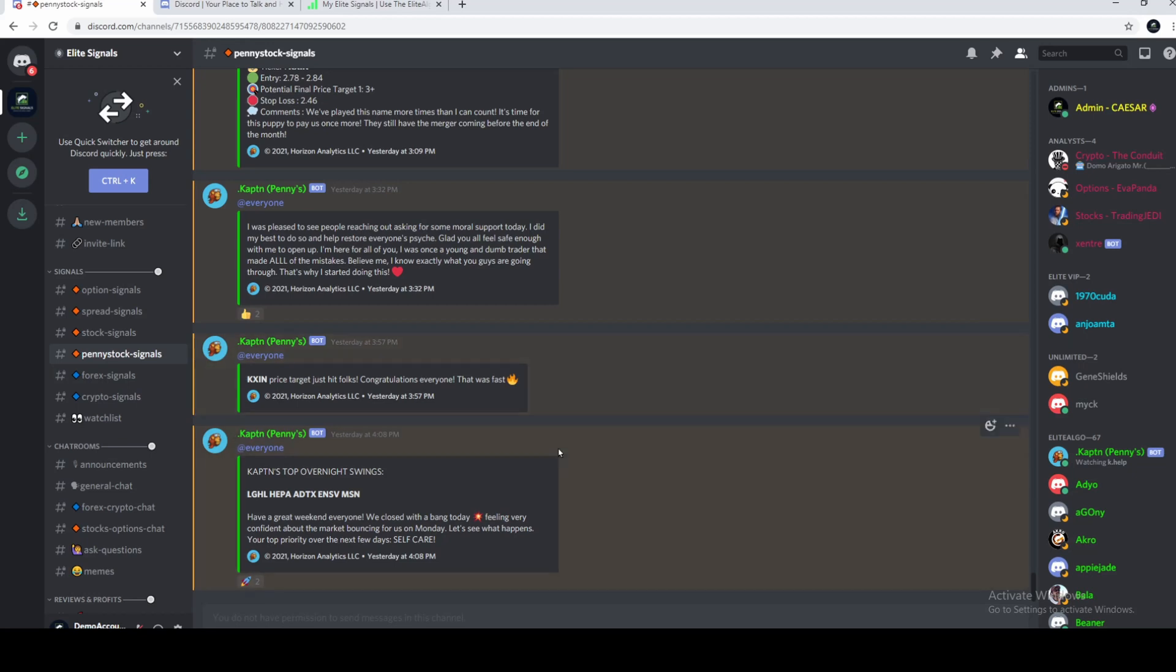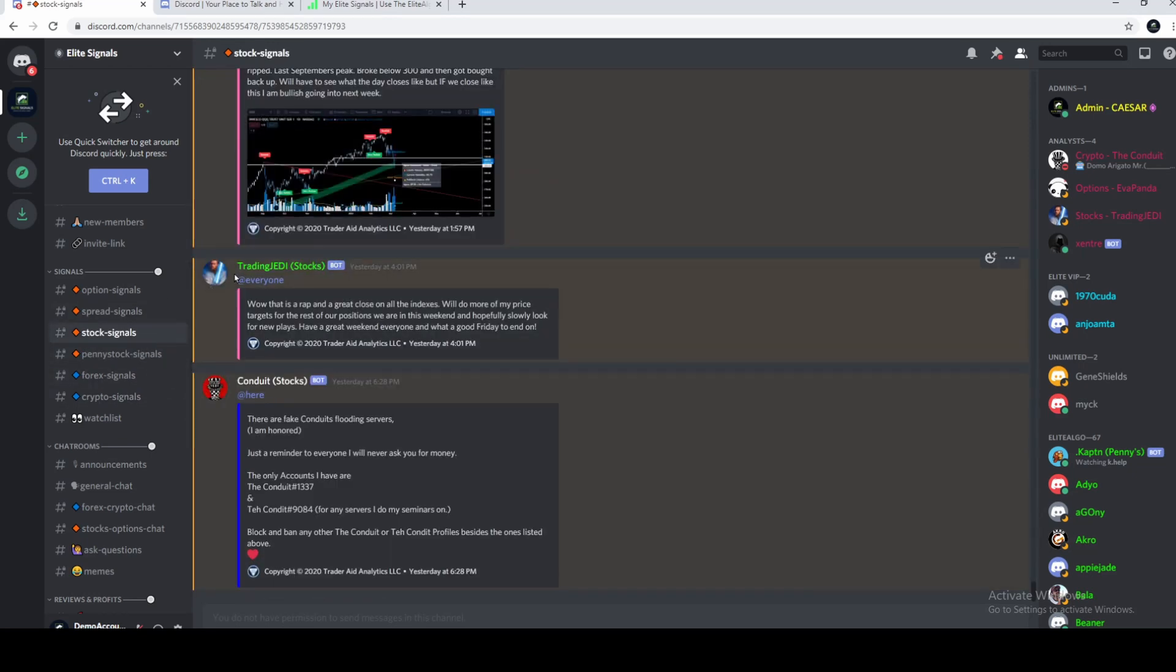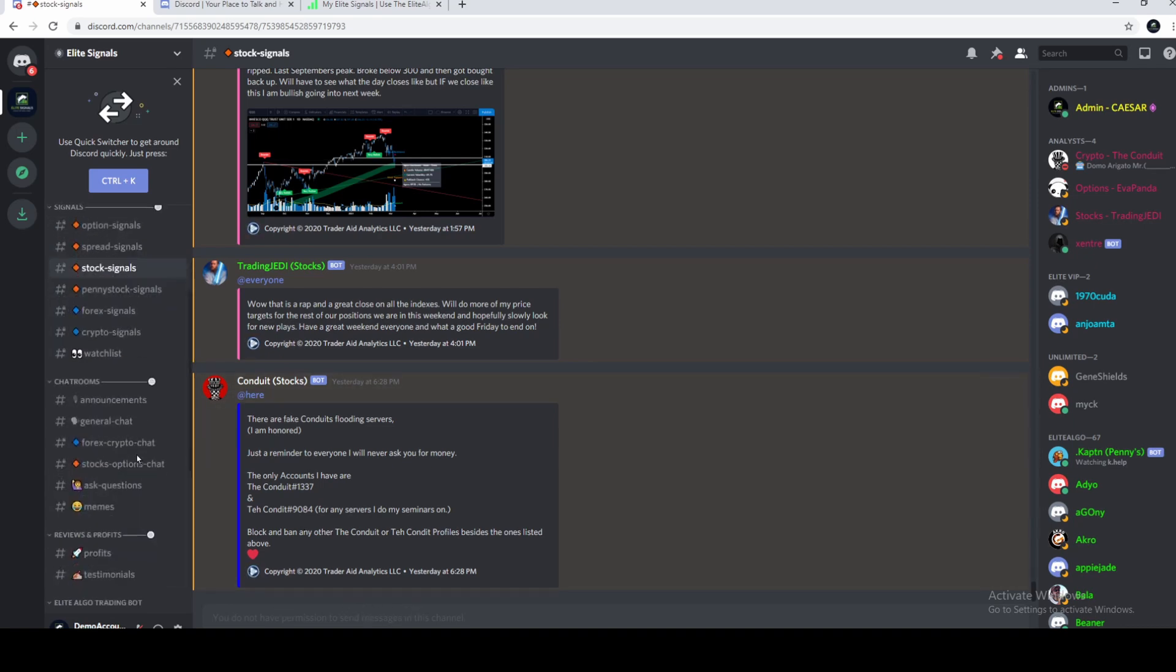Penny stocks. Now, I'm recording this on the weekend, so there are no signals right now. Stock signals. It's very simple. We don't have permission to type in here, which is fine.